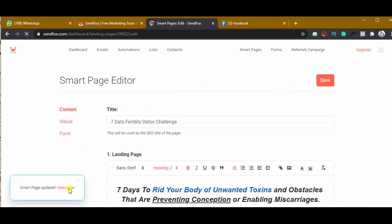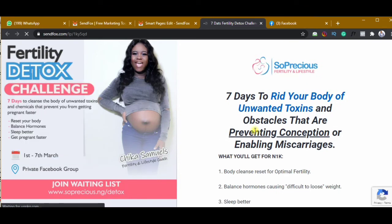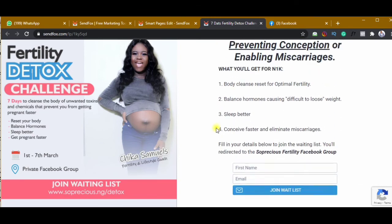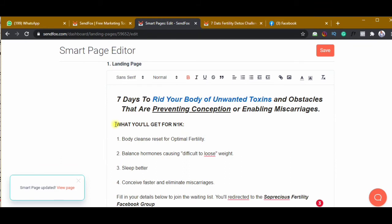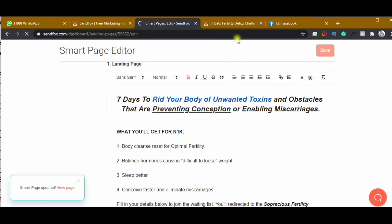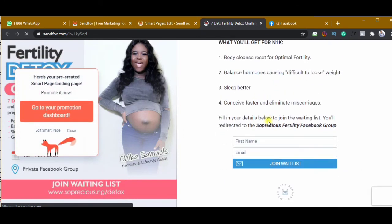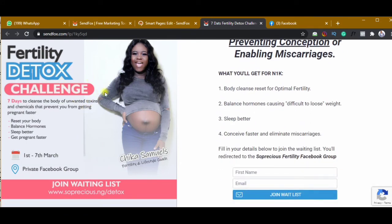Let's see the page — there you have it, looking good. This is the page everyone who signs up for the challenge will see. I want to put a space between 'enabling miscarriages' and 'what you will get for 1K,' so I'll go in, make that space, click save, and refresh the page. The page is looking good.